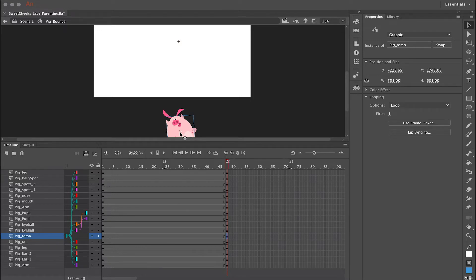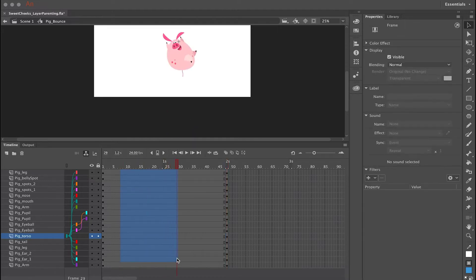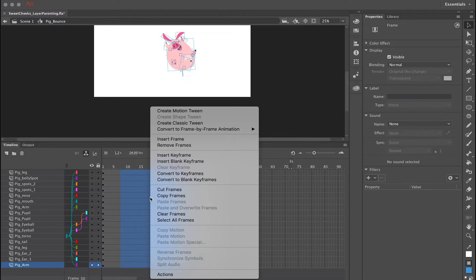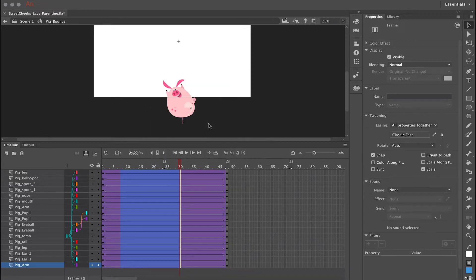Now I want to apply a classic tween to all of these layers. The easiest way to do that is to click and drag diagonally from the top layer to the bottom layer, creating a big highlighted region. Then if I right-click anywhere over this highlighted region, I can select 'Create Classic Tween' from the context menu, and that applies a classic tween to all these layers in one fell swoop.